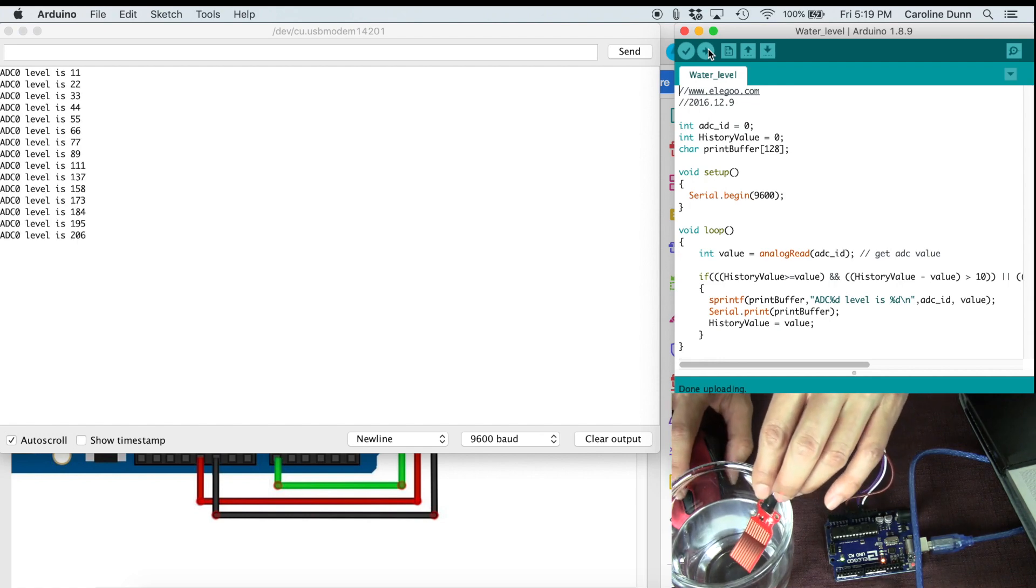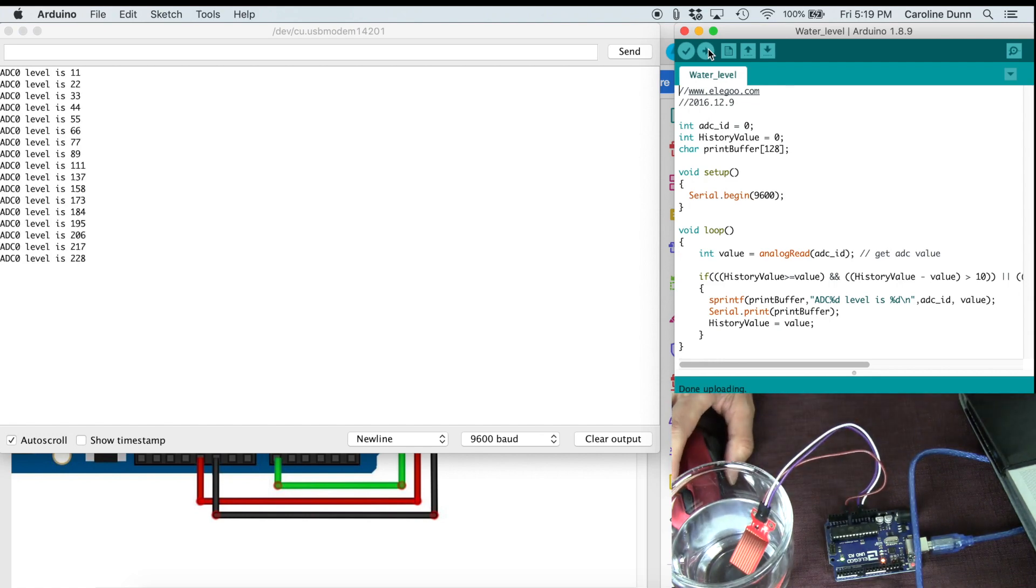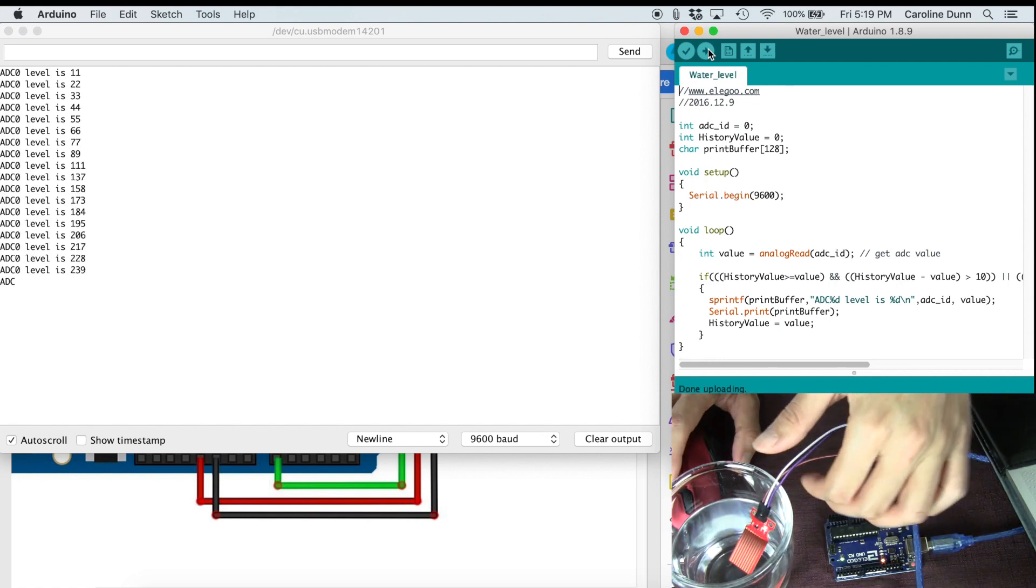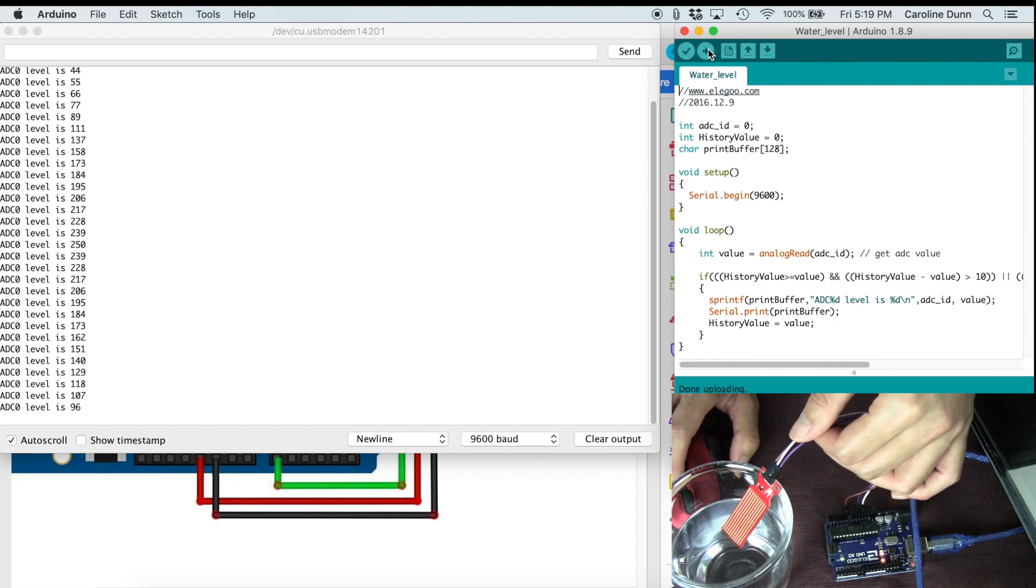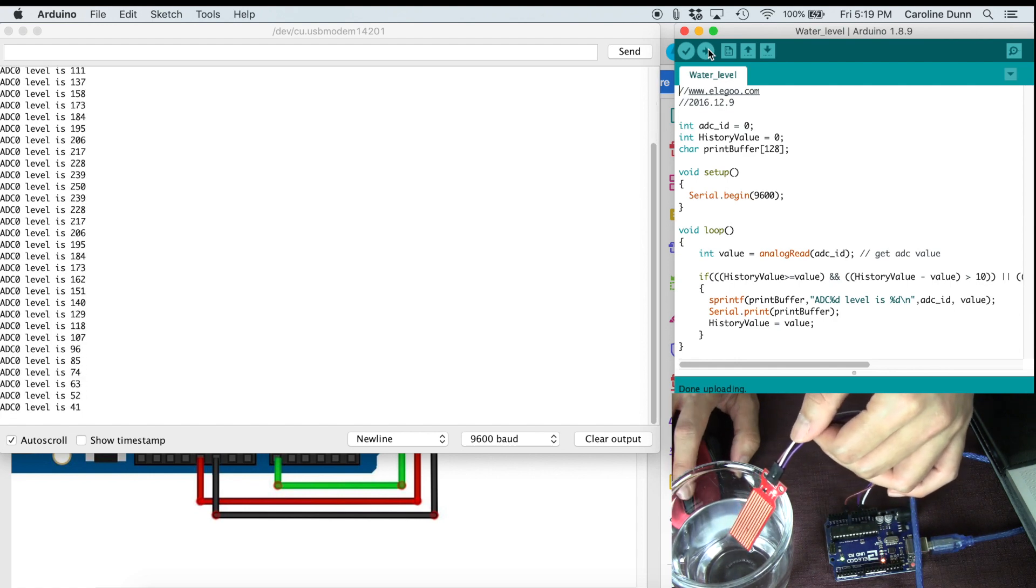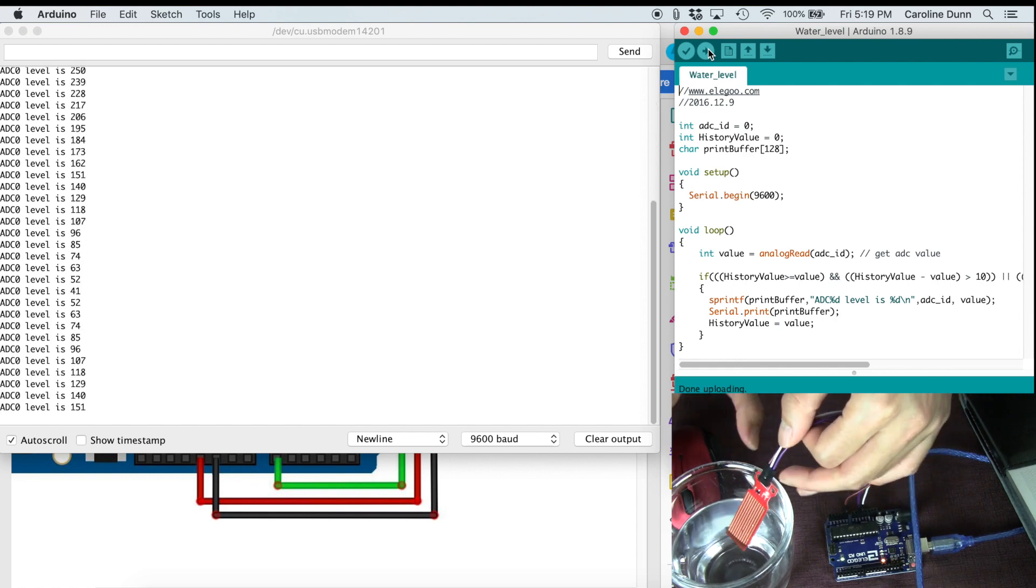Click that. And there we go. Insert it in the water. You can see the water level and then I can bring it back up. And then the water level gets lower.